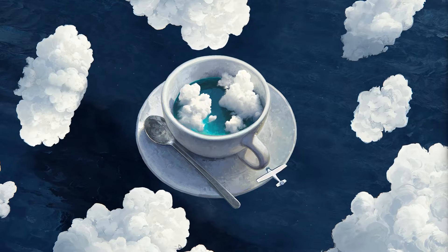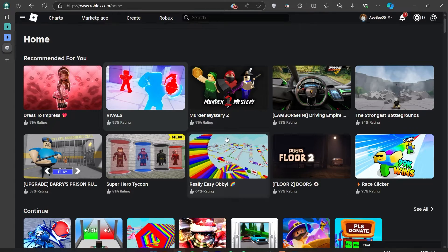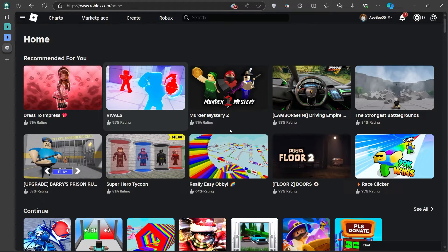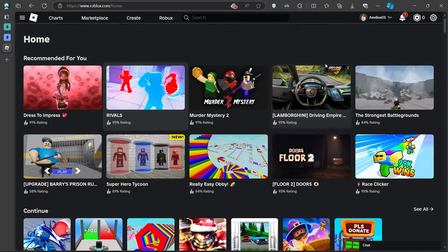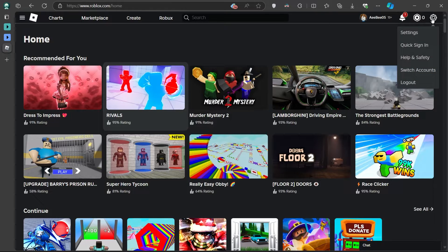Once you are logged into Roblox on your desktop, look towards the top right corner of the screen. You'll notice a gear icon, which is actually a settings button. Go ahead and click on that.